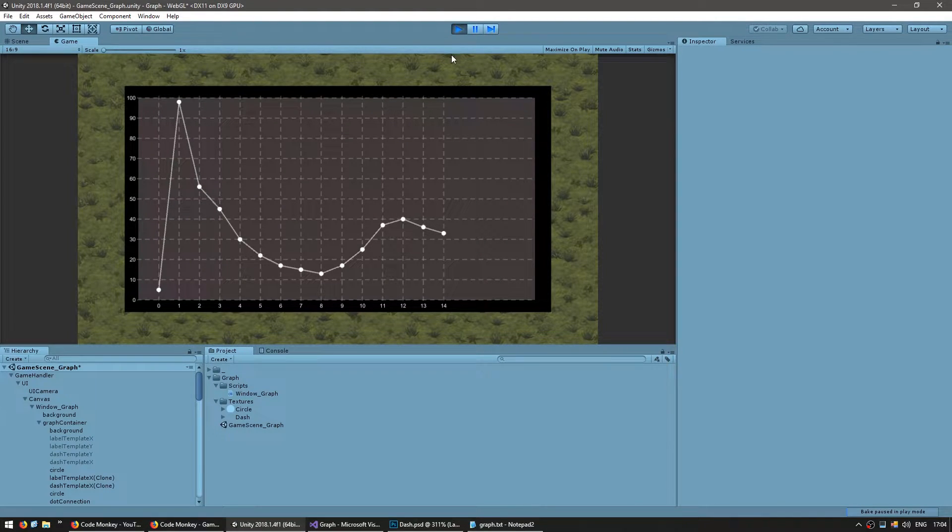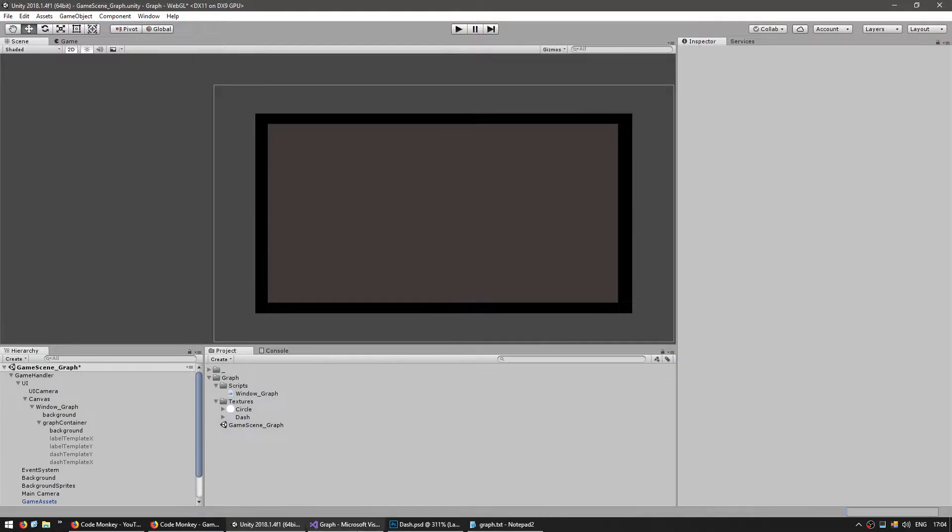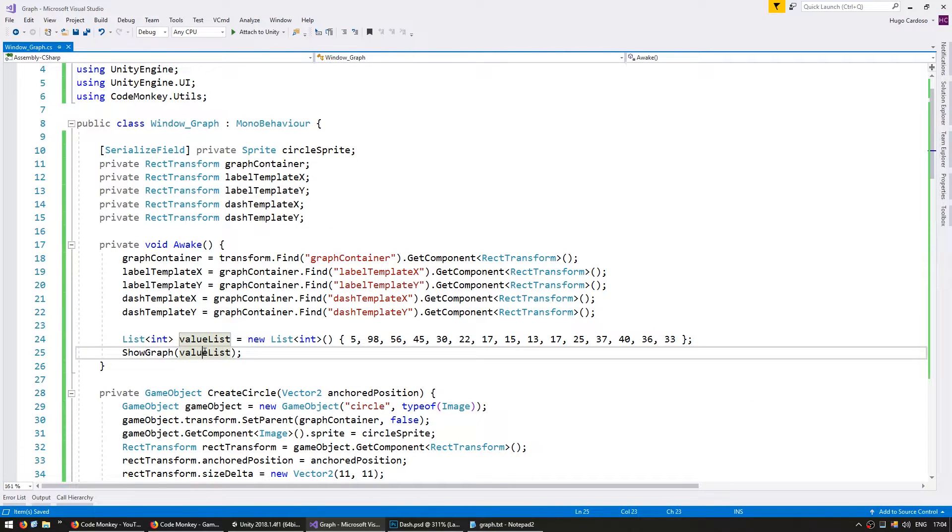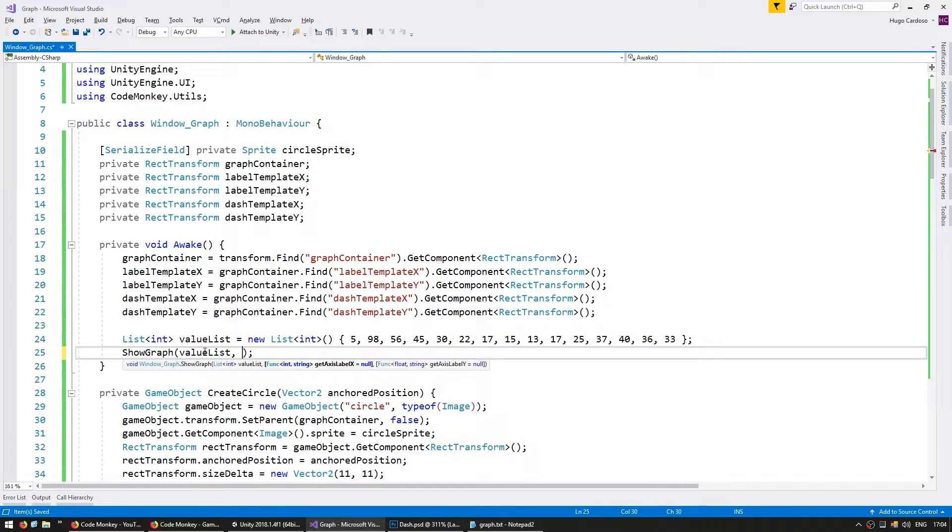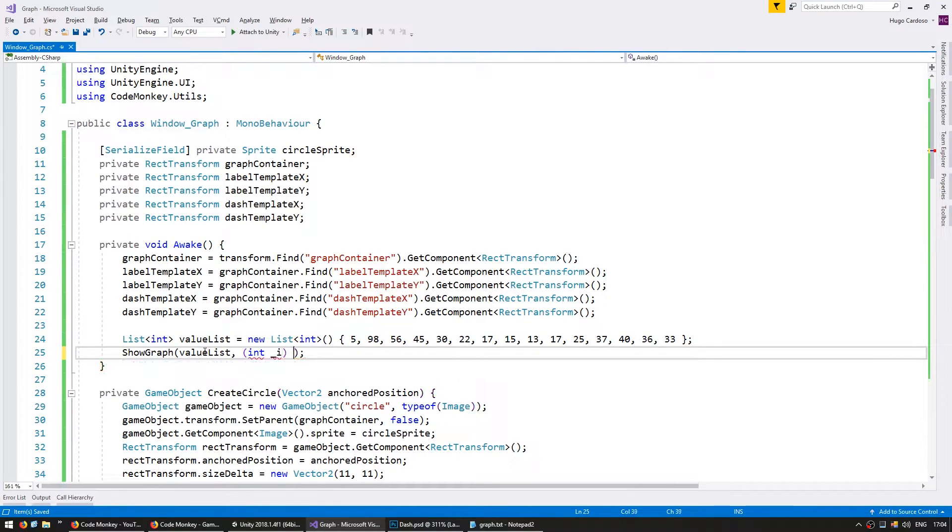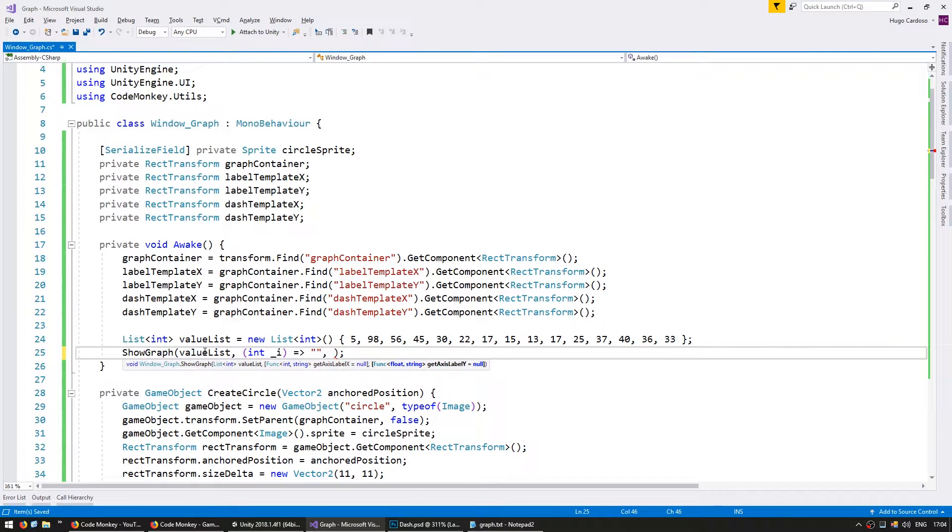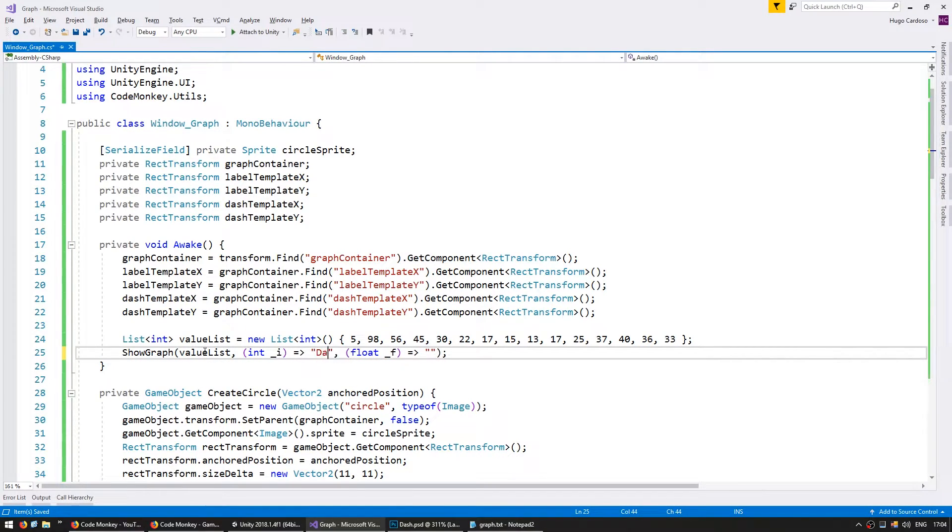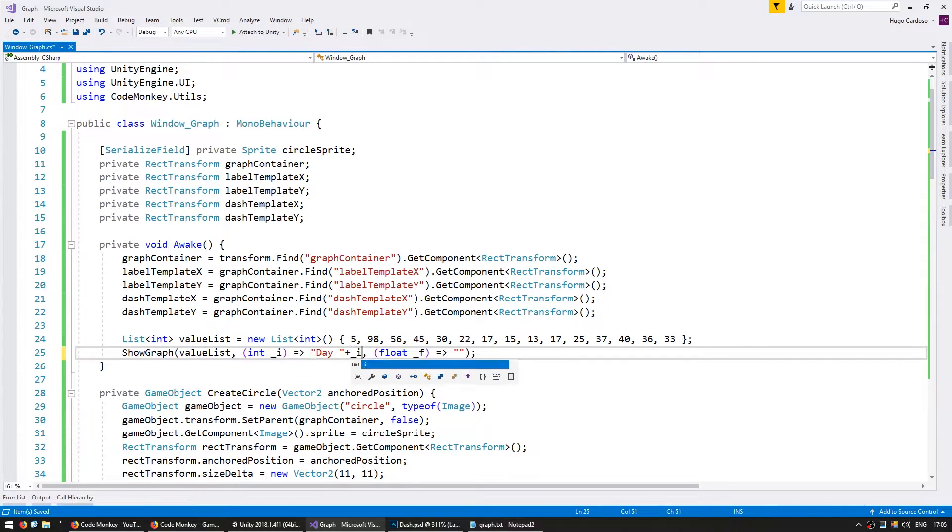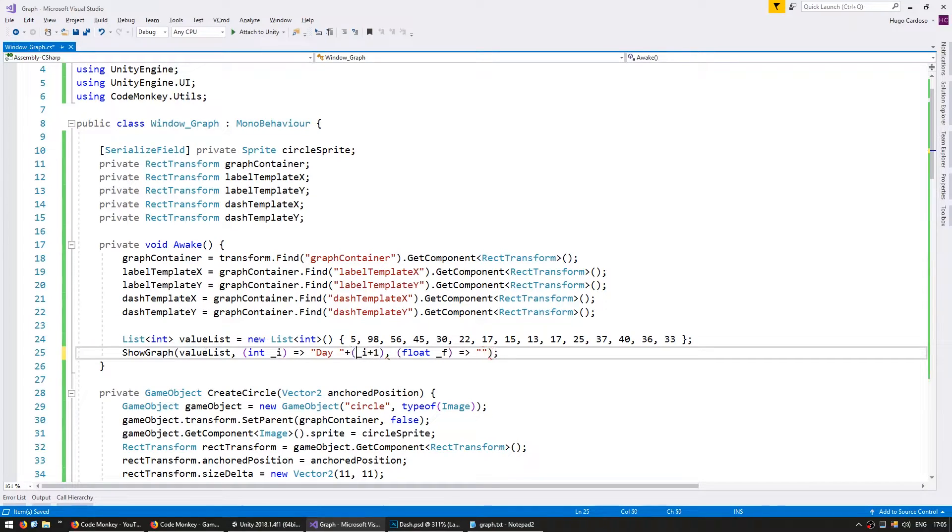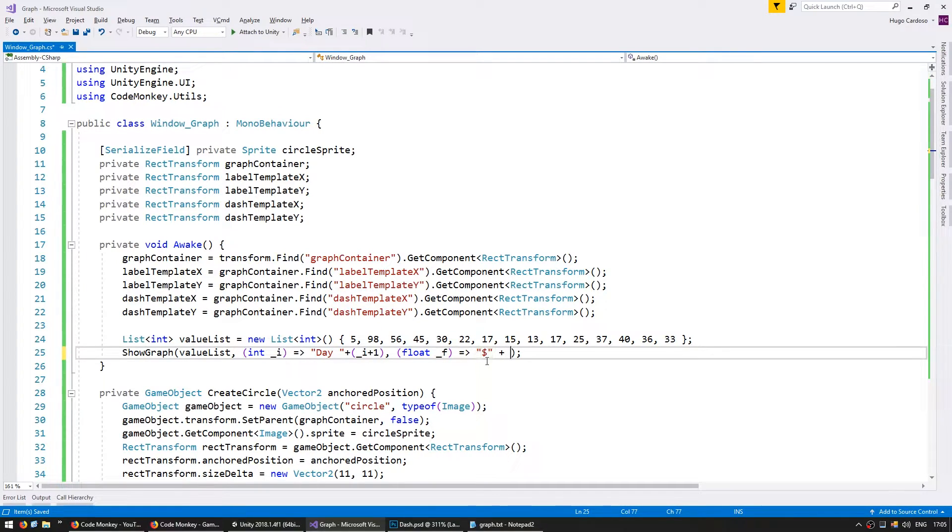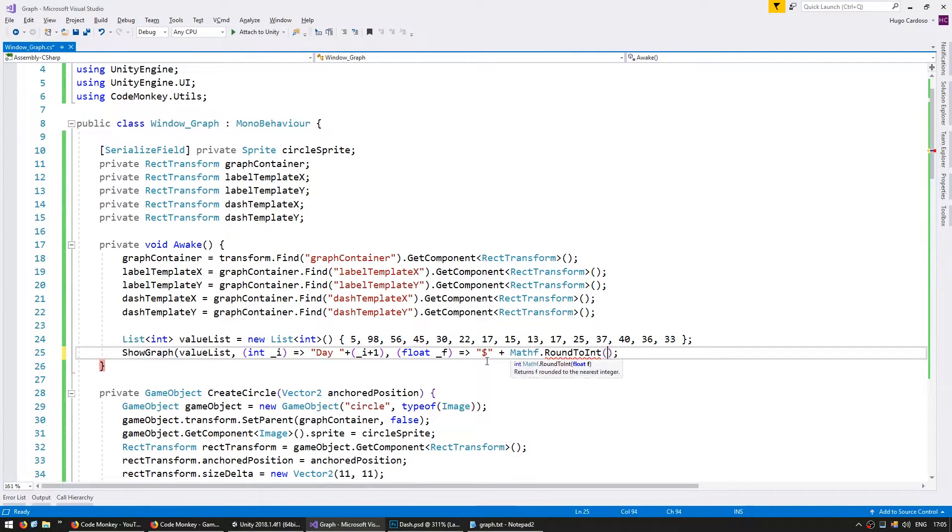Now let's actually apply some funks so we can modify the label text. So up here on my show graph for my get axes label x I'm going to receive an int and I'm going to return some string. Then I'm going to have the get axes label y which will receive a float and return another string. Now in here for my while let's say I wanted to say day and then the i plus 1 so it doesn't start with 0. So the first one will say day 1 day 2 day 3 and so on. And for my float in here let's say I want to say dollars and then still do a math f dot round to int of my float.